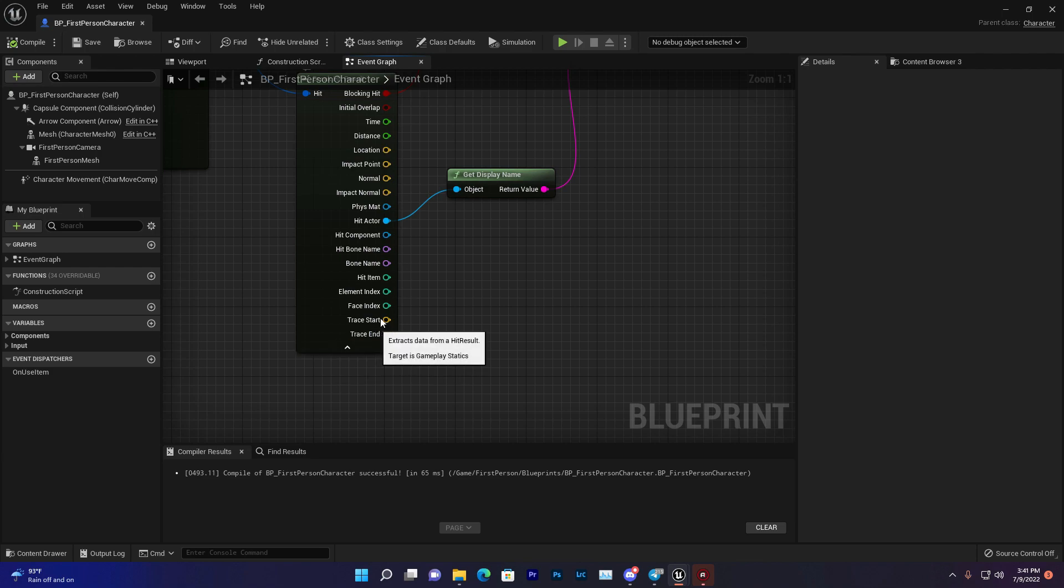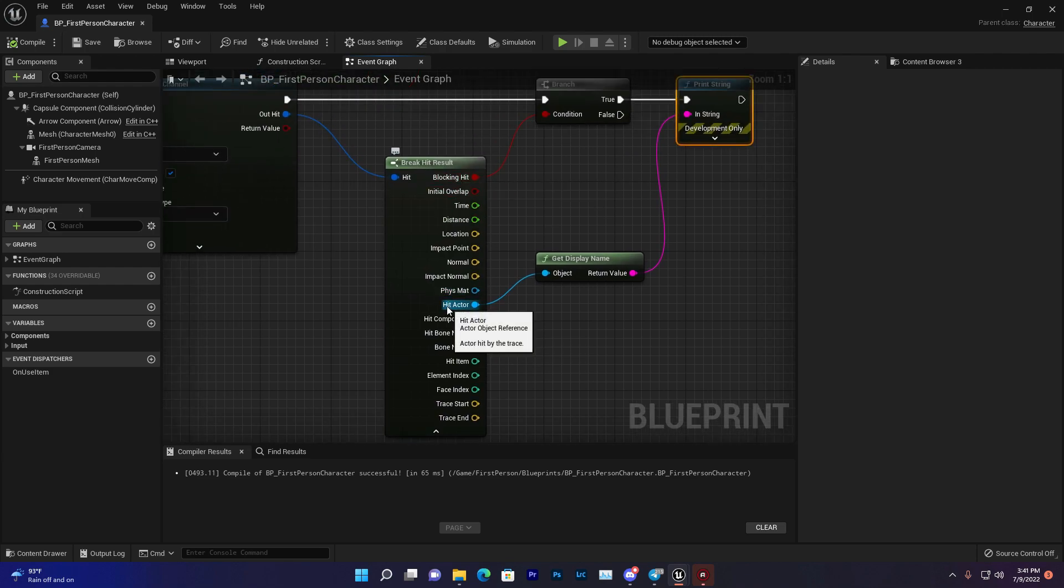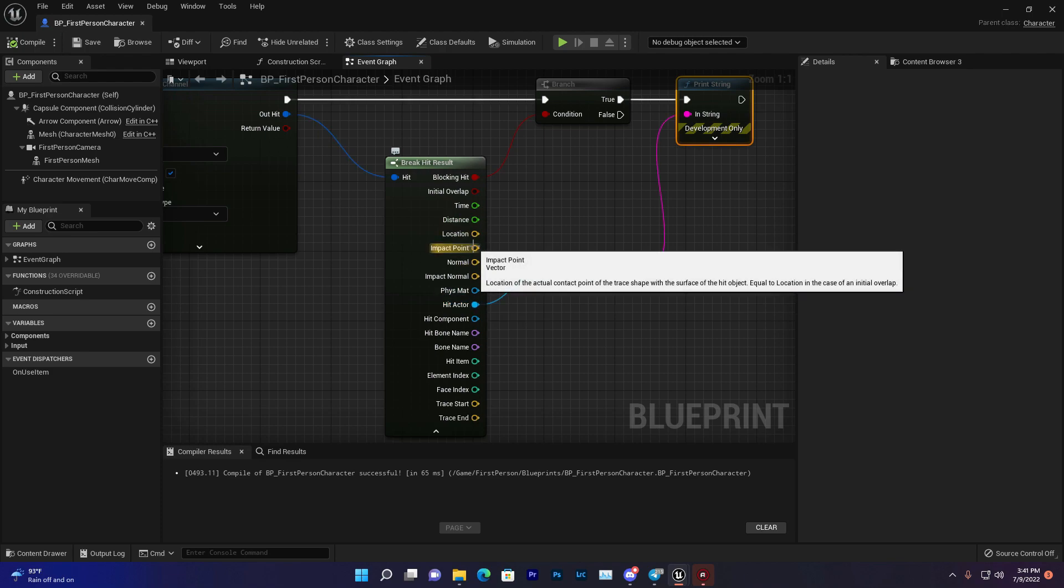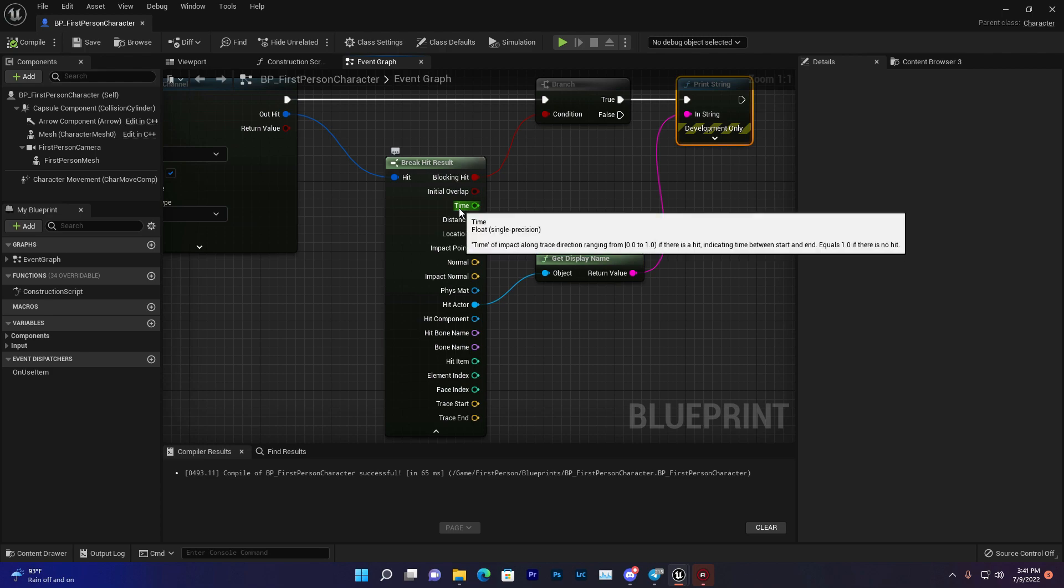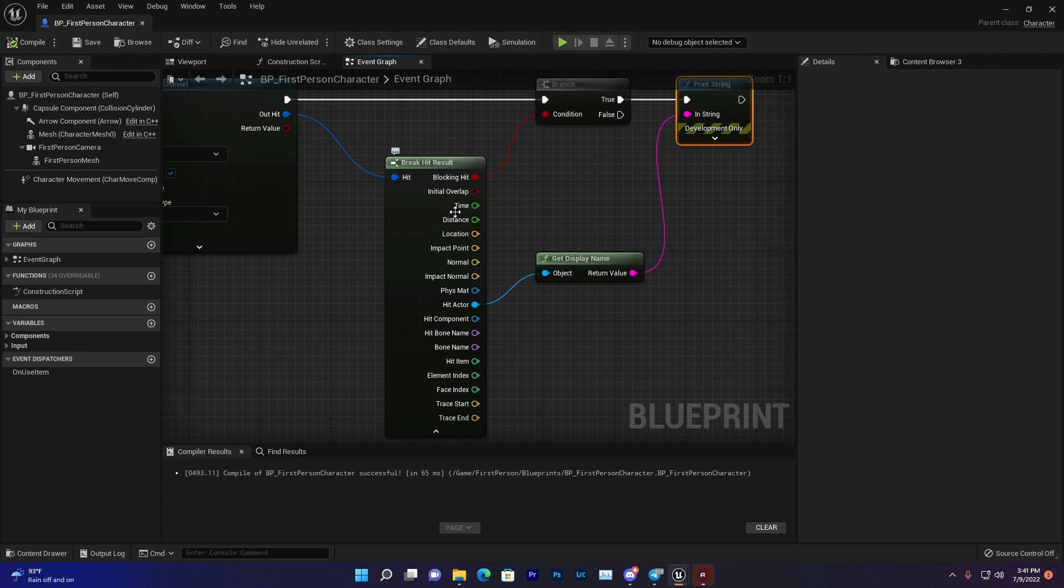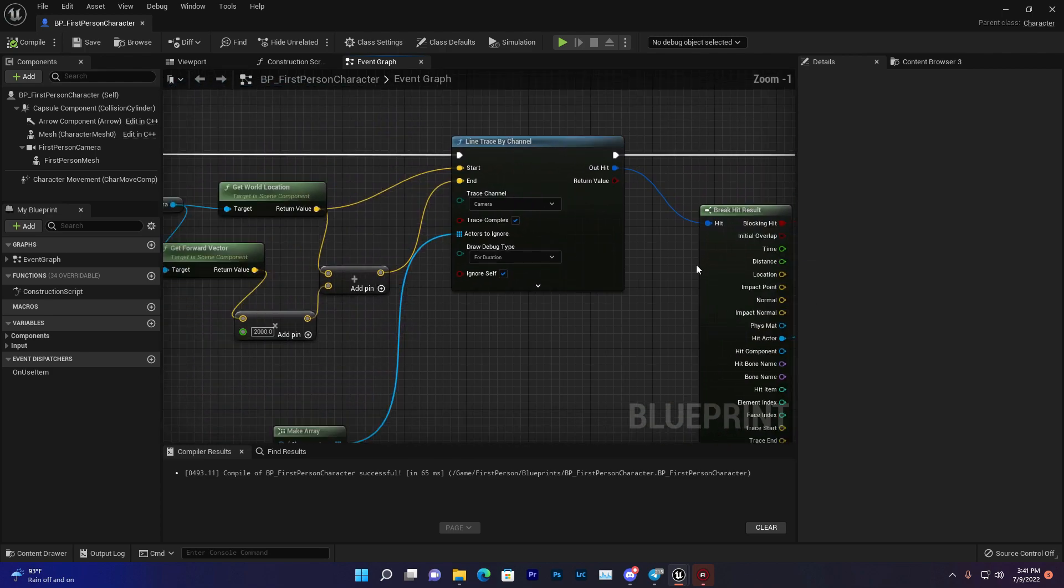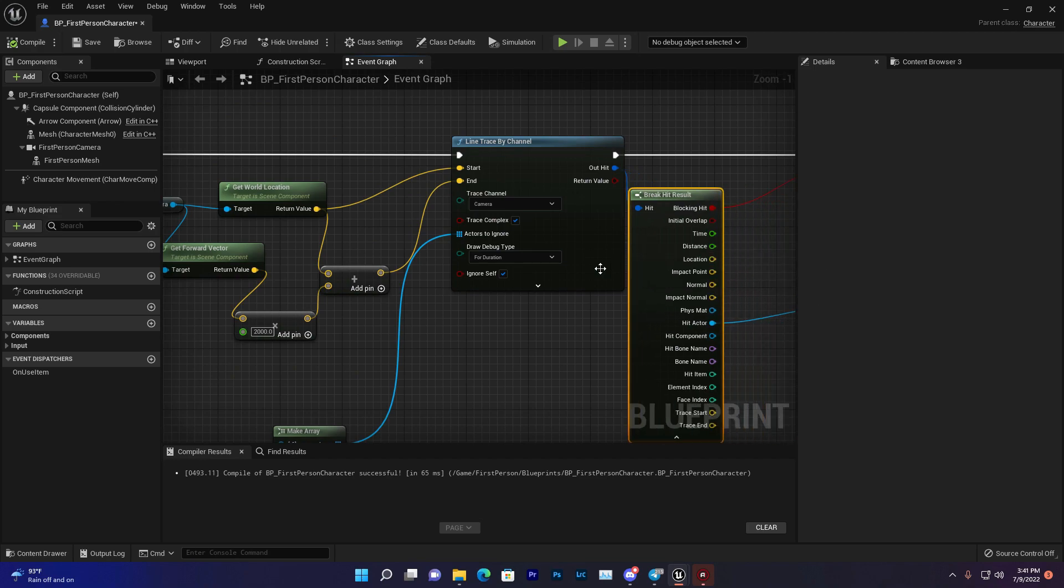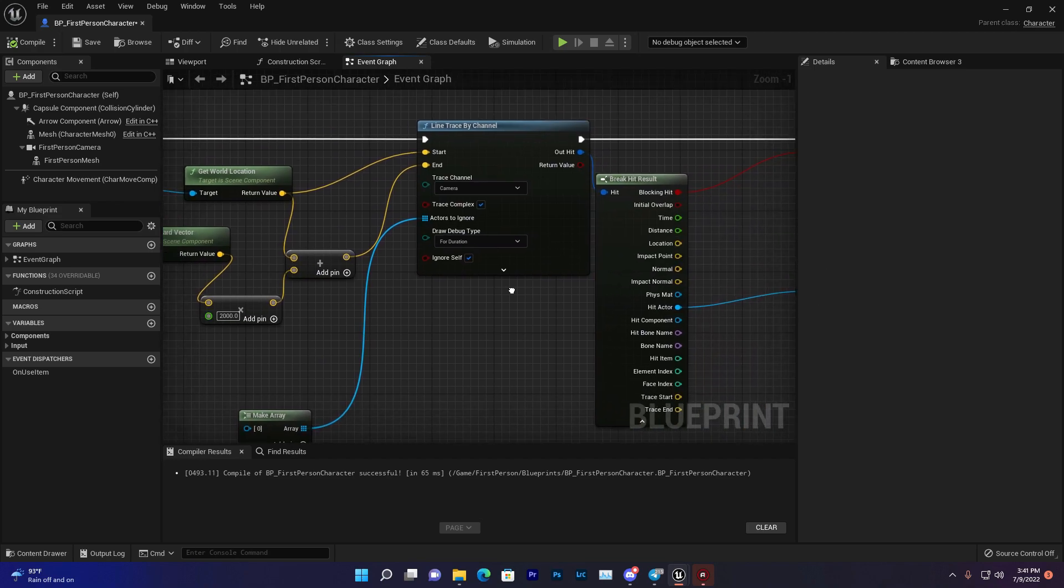In most cases, you don't need all the return values. Most of the time you need Blocking Hit, Hit Actor to know which type of actor it is, and maybe Impact Location to create bullet holes or whatever it is. I hope you understand how to use Line Trace by Channel. Thank you so much for watching, love you all, bye bye, see you in the next video.